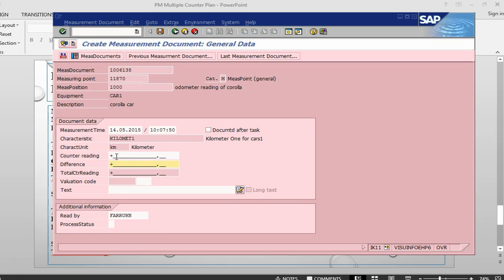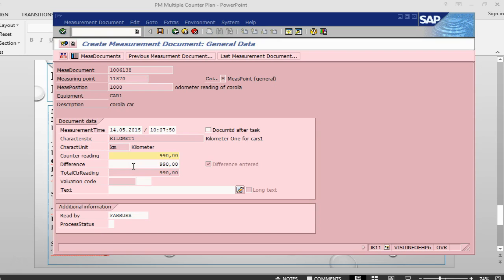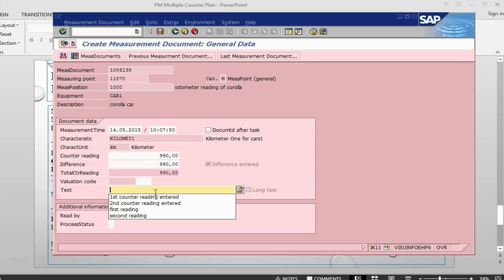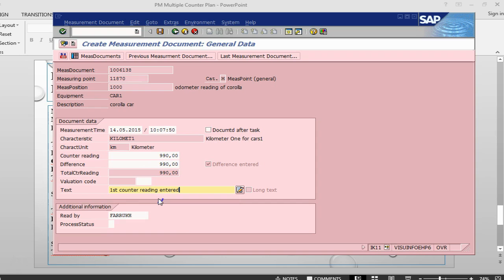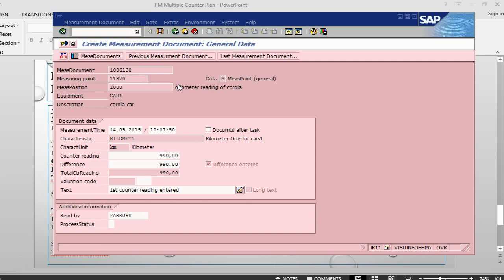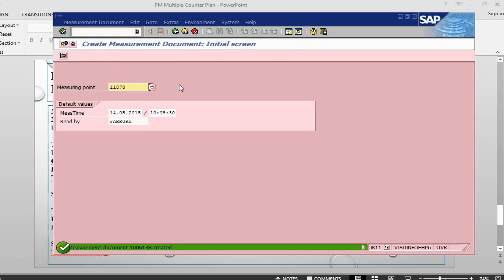There is a difference. I mean, in these two fields, we are going to input our value in this field, say 990. Whatever you put in the difference will be added to the counter. So that's what has happened. I just put 990 and so it has been added. The total counter reading has become 990. This is the first counter reading. Press enter and save. This has been done.